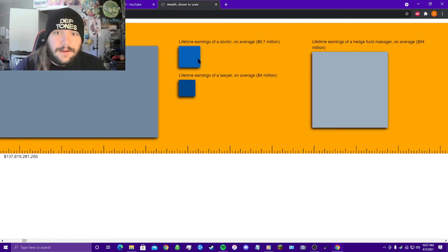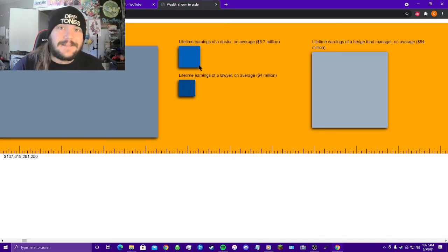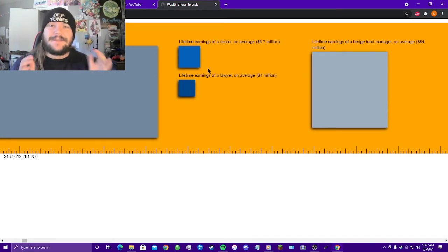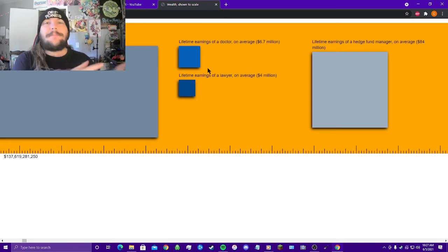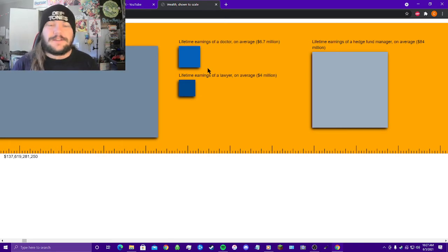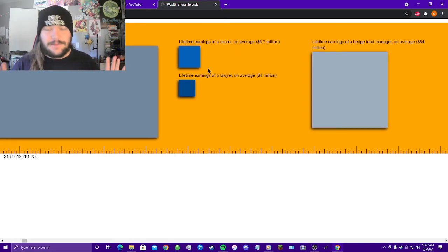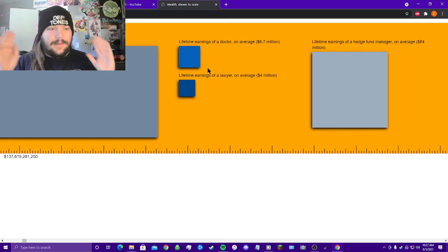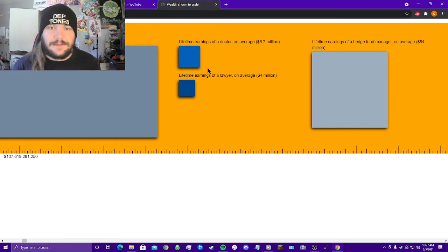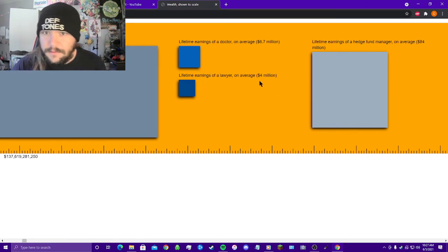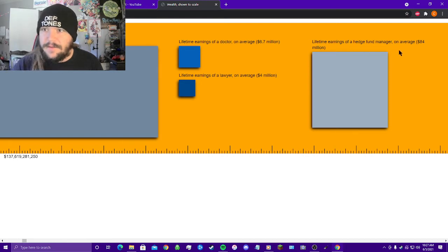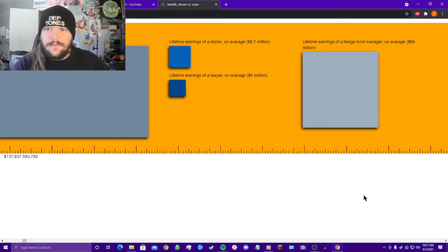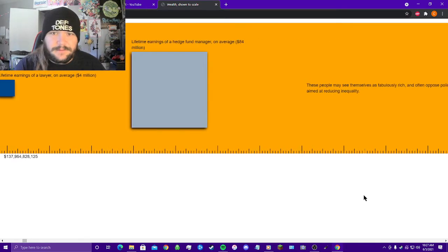Lifetime earnings of a doctor on average, 6.7 million dollars. Look at this little blue square right here, 6.7 million dollars. Can you imagine having that kind of money compared to this giant orange rectangle? It's just literally incomprehensible.